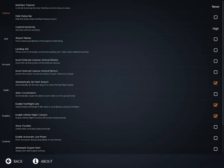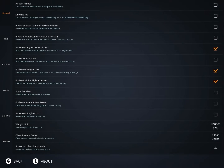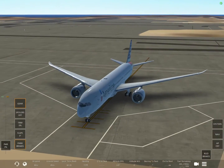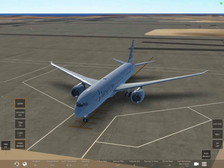Our first step is to go to Infinite Flight, go to Settings, then General, and click on 'Enable ForeFlight Link.' That will basically allow your sim to communicate with ForeFlight — sending traffic and other various things to make the experience ten times better.